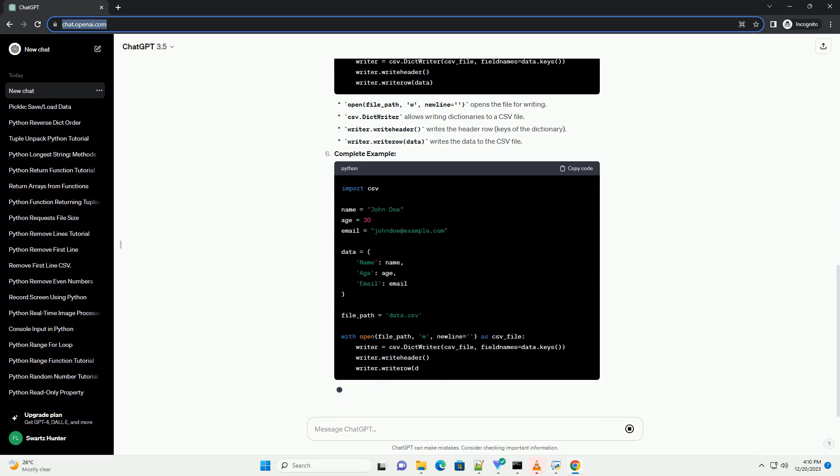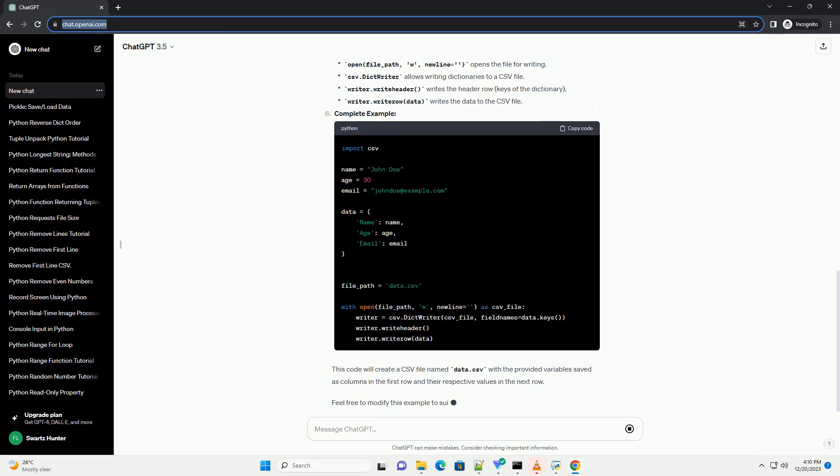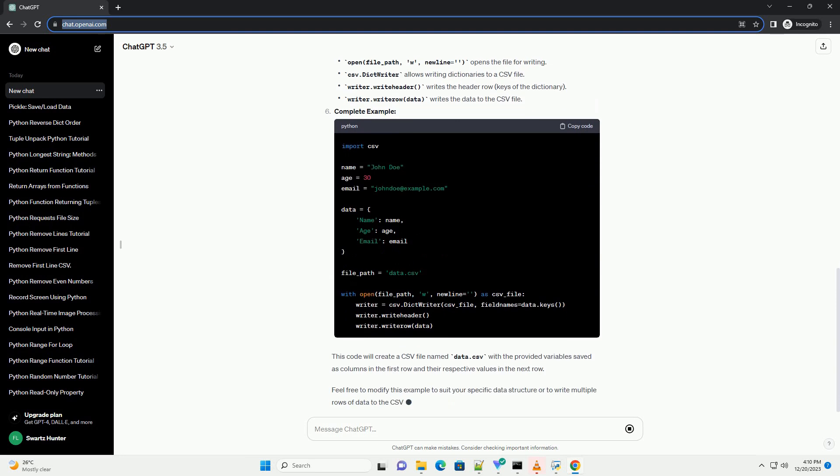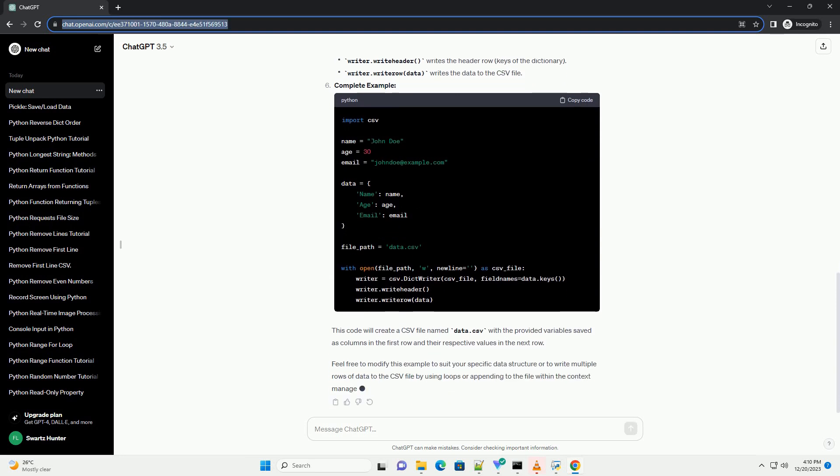Import necessary libraries. First, import the CSV module which will enable us to work with CSV files.